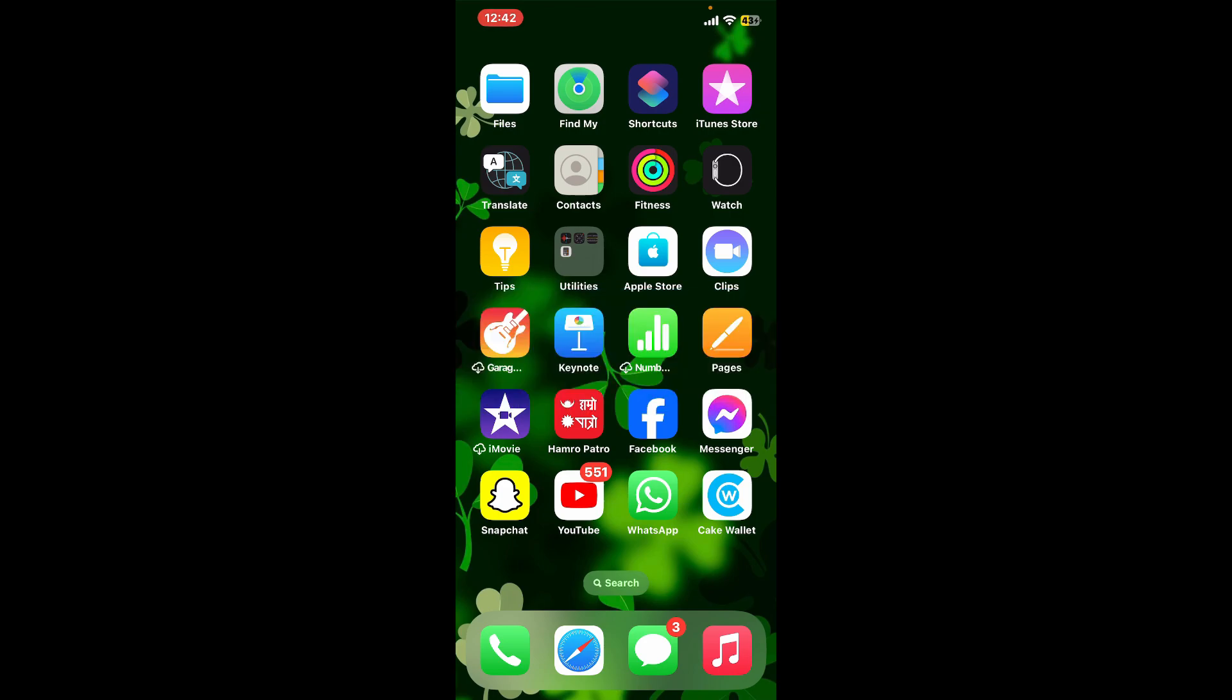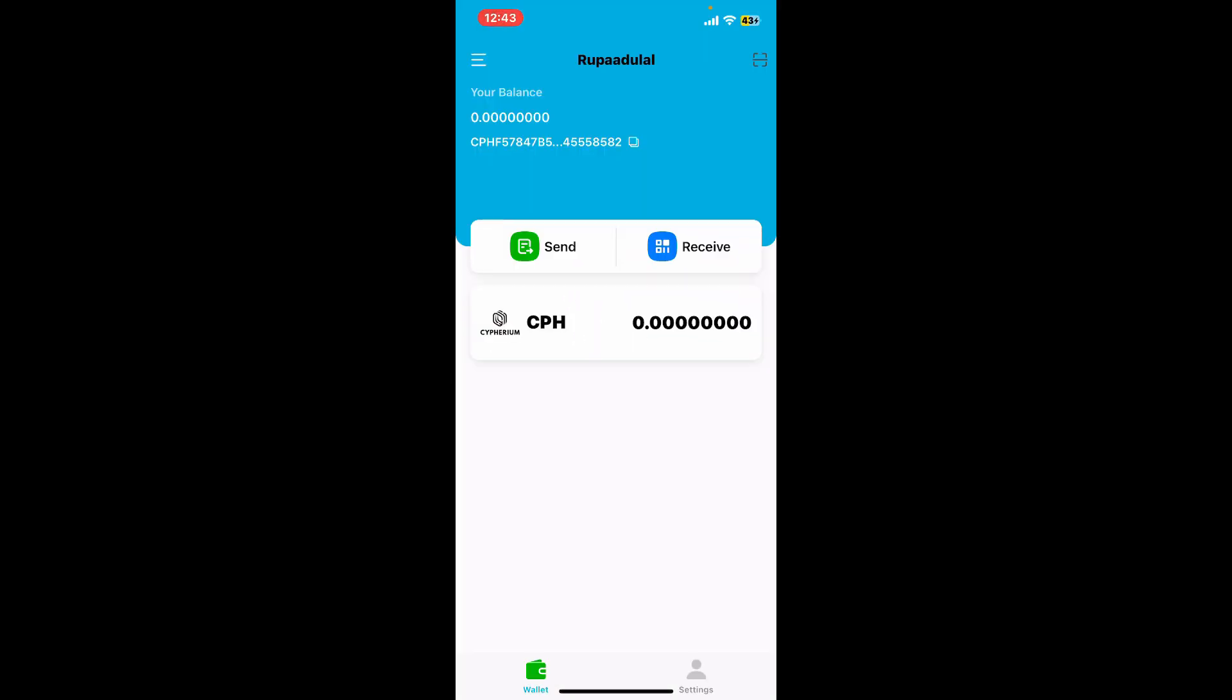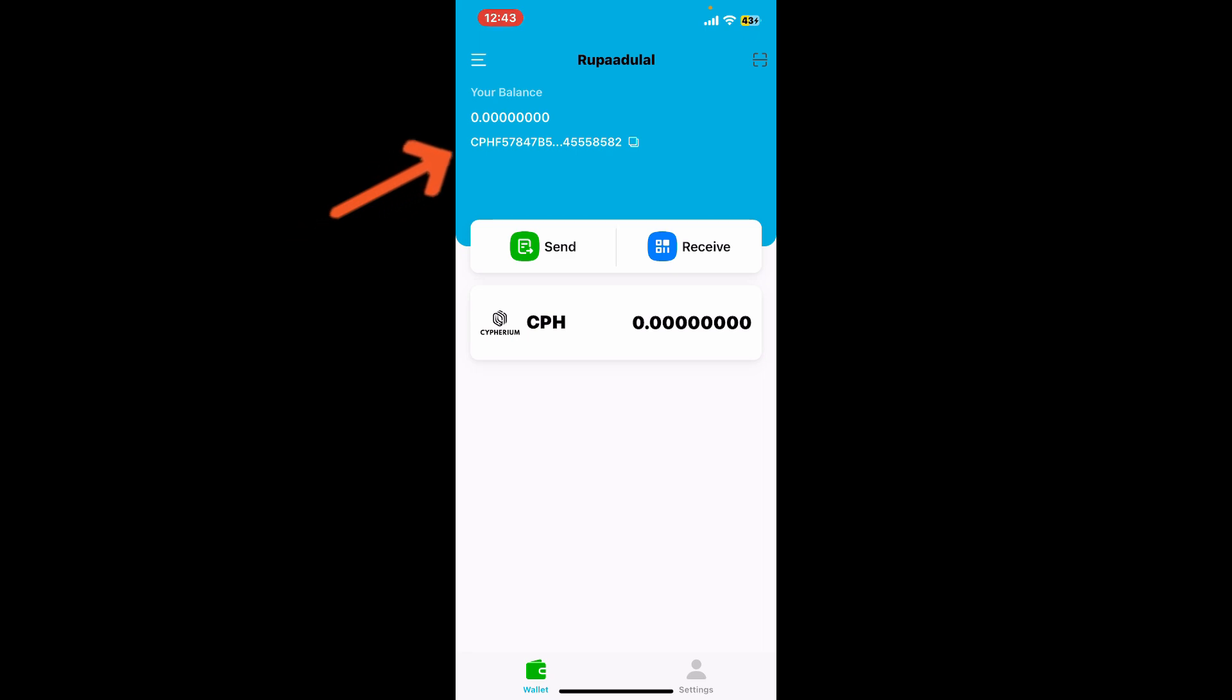First of all, launch and open your Cypherium wallet application, and then make sure that you're inside your main wallet. Soon after you get to this page, you will be able to find your wallet address right under your balance at the top left.